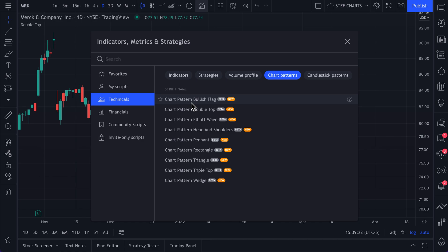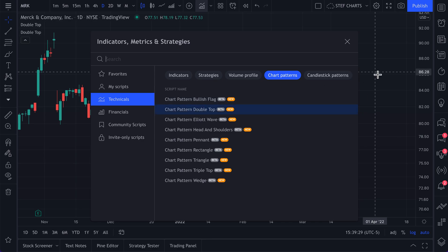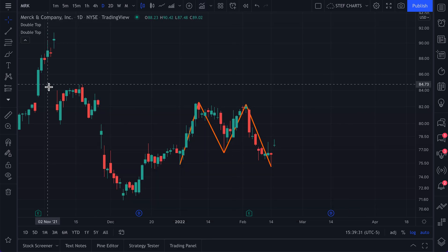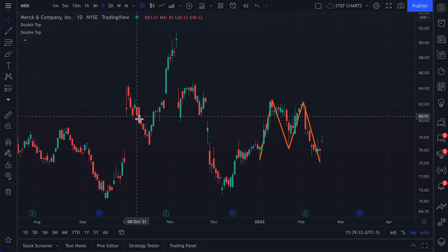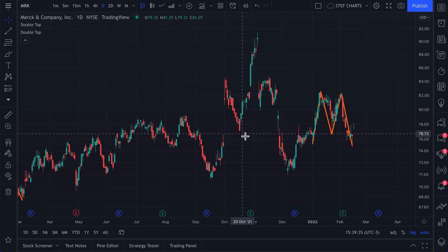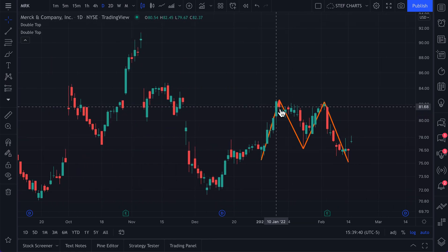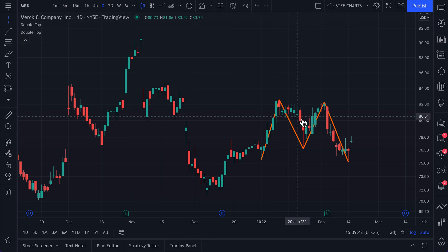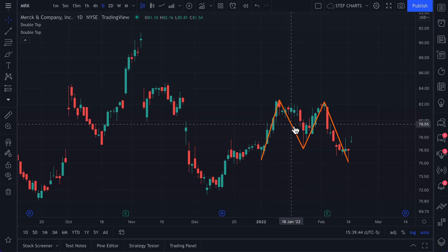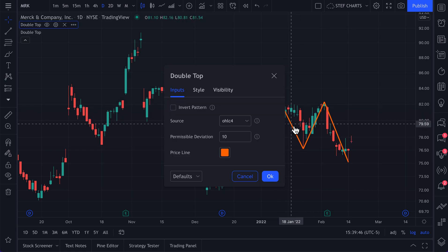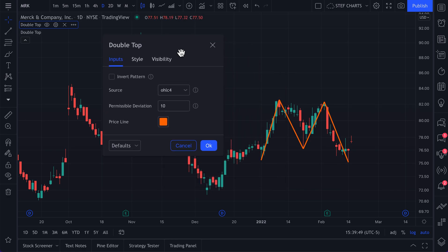Just let the TradingView platform do all the heavy lifting for you. Once you select an indicator like double top, the platform will scan every data point and every pattern looking for a double top on the chart. You can double-click just as you would on any other indicator and customize the settings of this indicator.